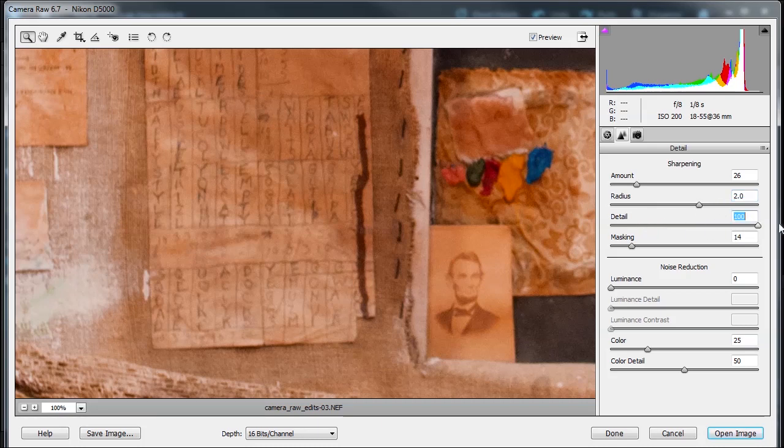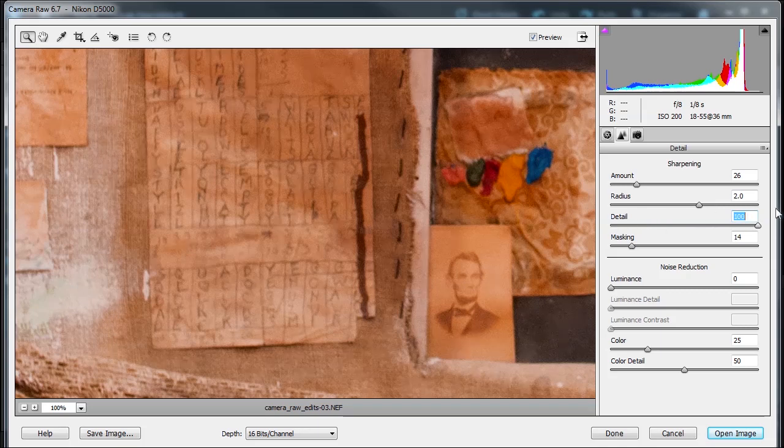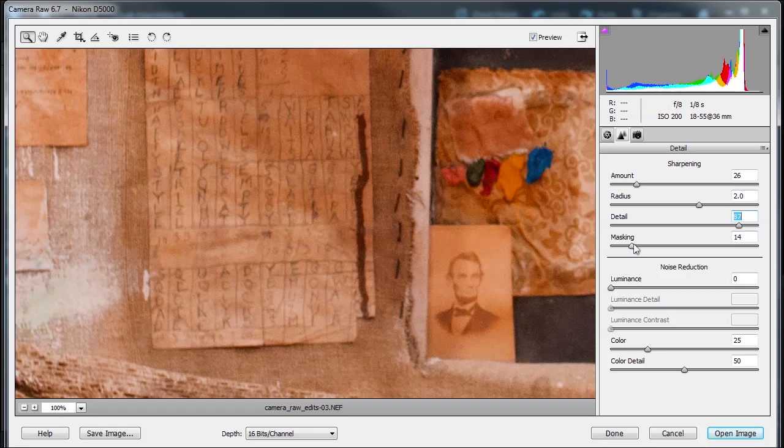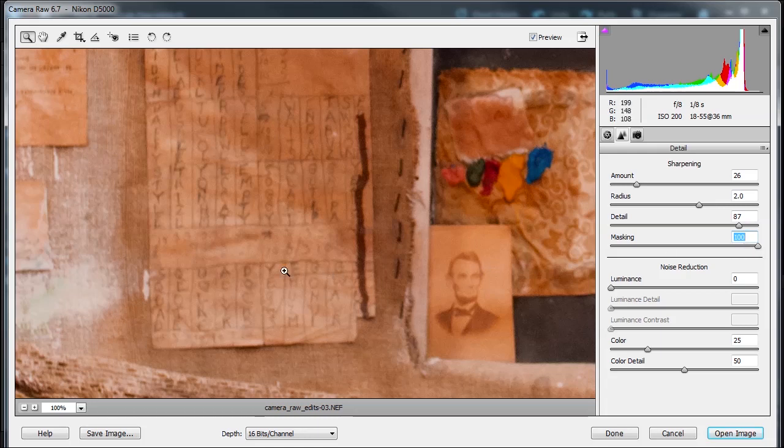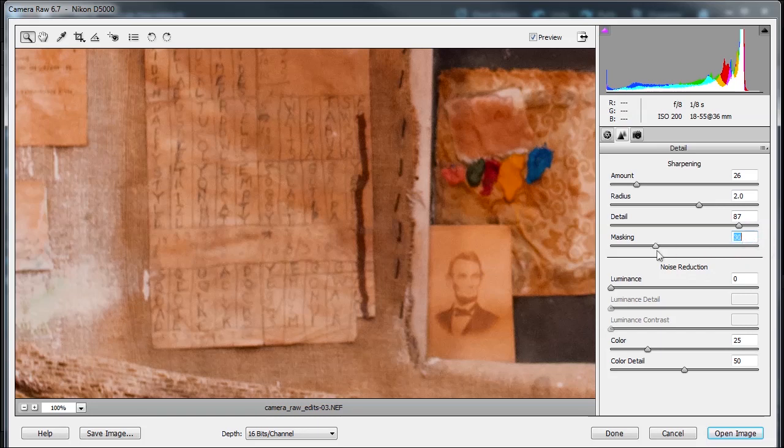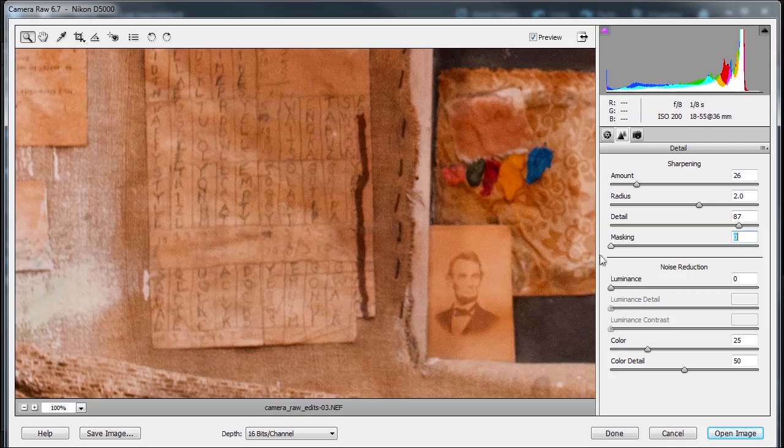Detail. I'll probably get away with it right here. And the masking. Remember if masking is at zero, it's applied to everything. And if you look at 100, it's applied to the strongest edges and see how it started blurring out everything. So that's not good.